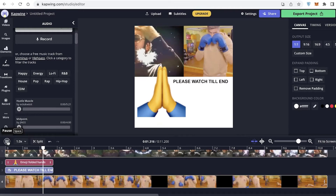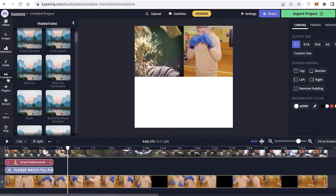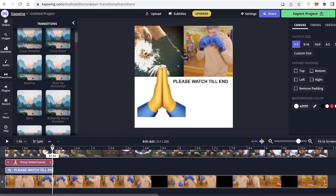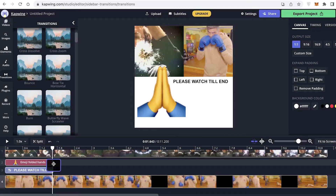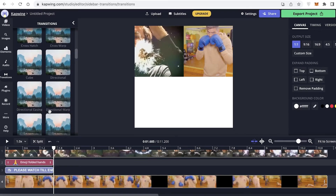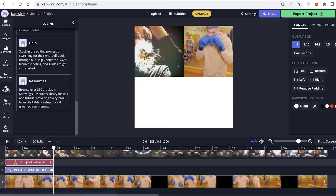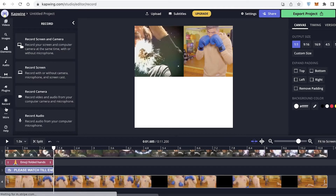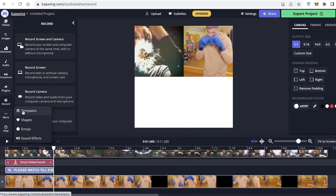This is what the edit currently looks like. Below that, you can add transitions — I'm going to add a bounce transition right here. You can also add different plugins, but I'm going to skip those for now because as a beginner, just basic editing is going to be a good effort.